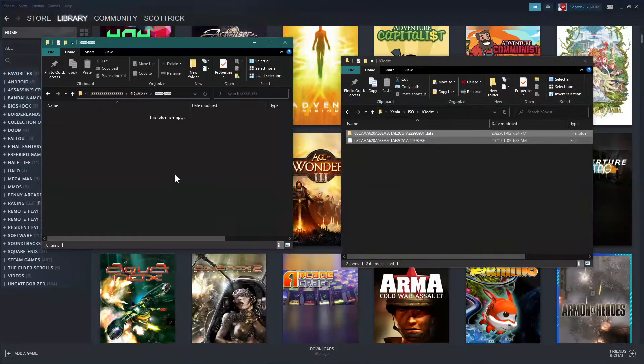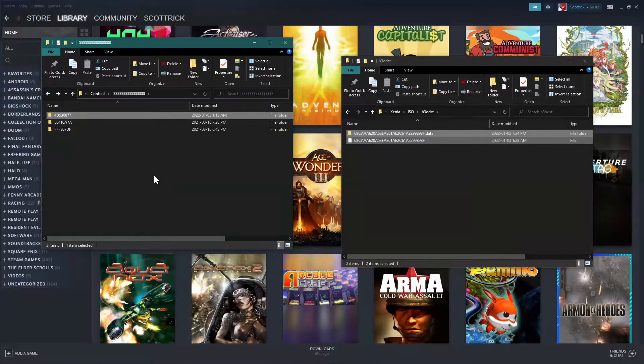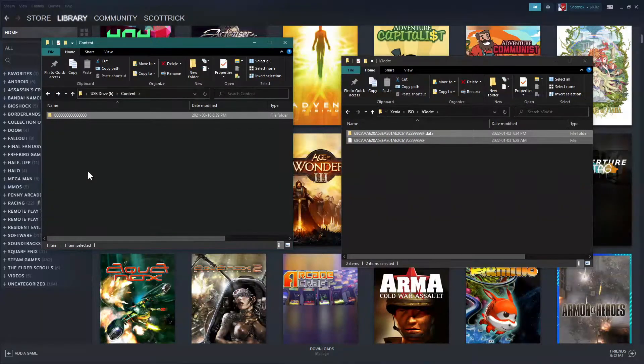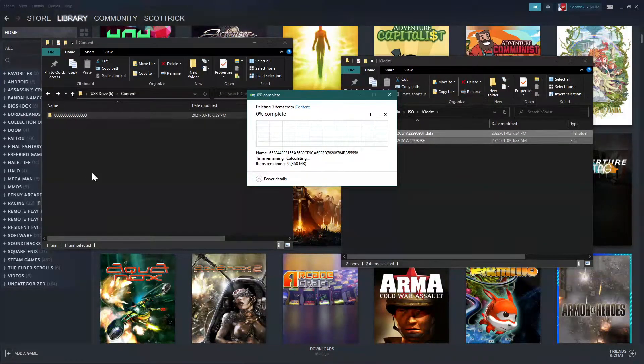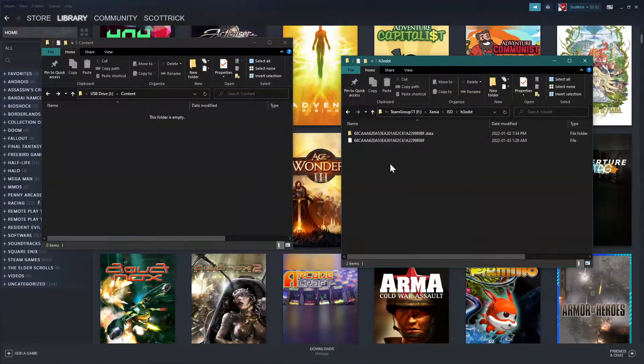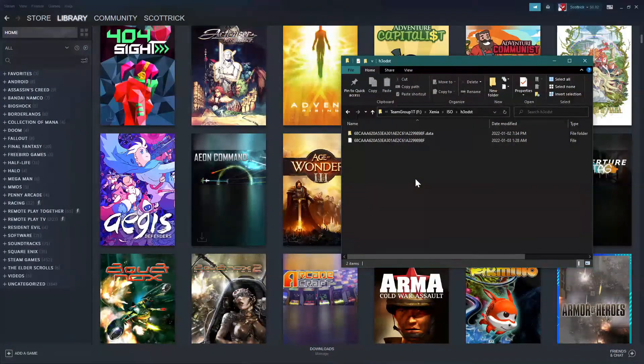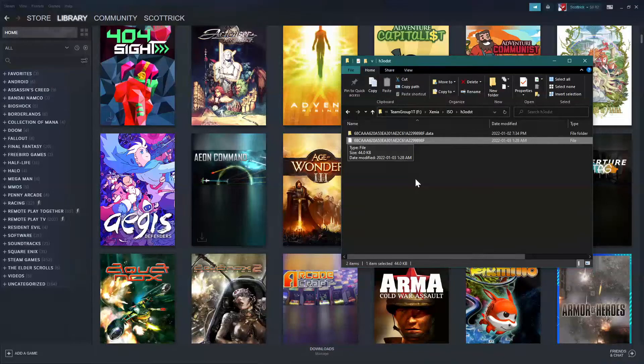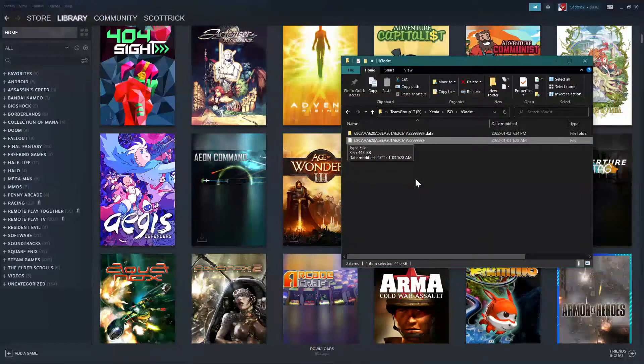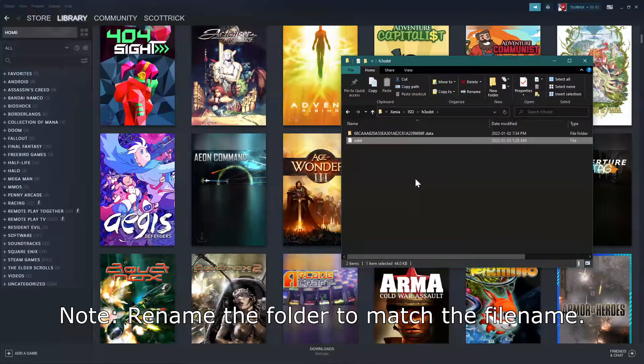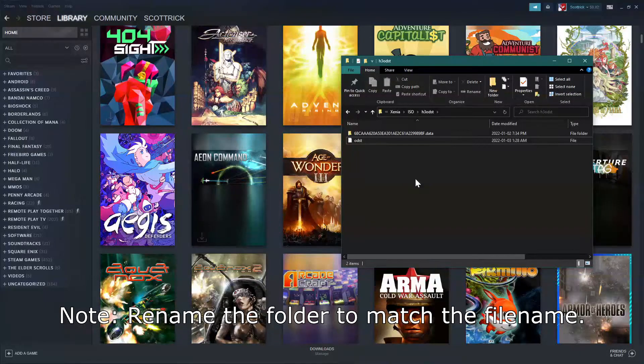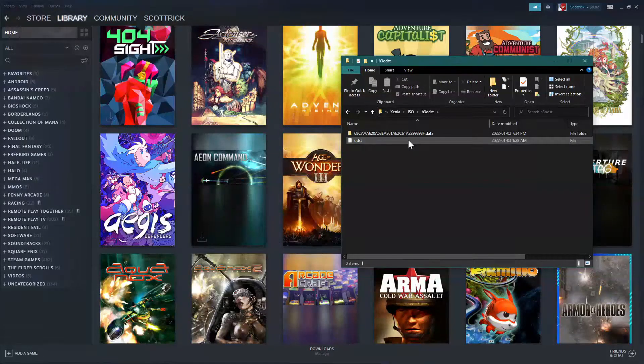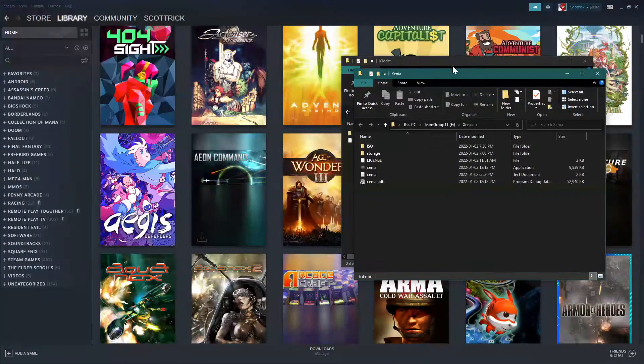Okay, now that it's done moving over, I'm going to delete this folder. And while that's doing that, okay, so that's done. So, I am going to give this a friendlier name, rather than all these alphanumeric characters. I'm just going to call it ODST. And I'm going to open up another Xenia folder.